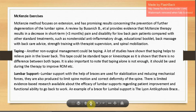Lumbar braces are used for stabilization, reducing mechanical forces, limiting spinal motion, and correcting deformity. There is limited evidence-based research available about the efficacy of lumbar supports regarding patient improvement and functional ability to return to work. An example is the lumbar brace and the Tillman anti-kyphosis brace.